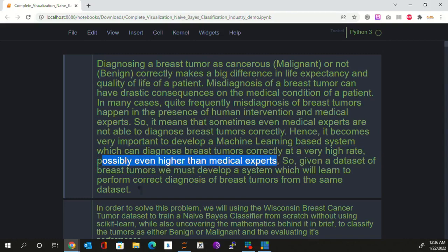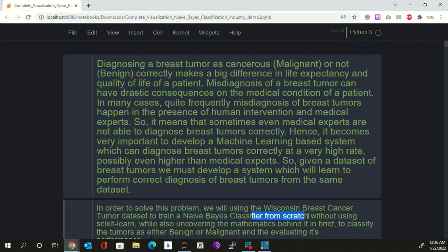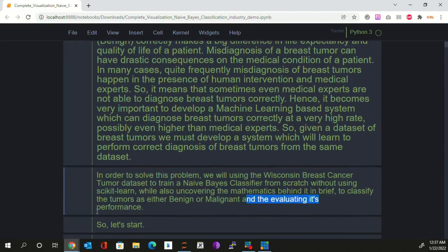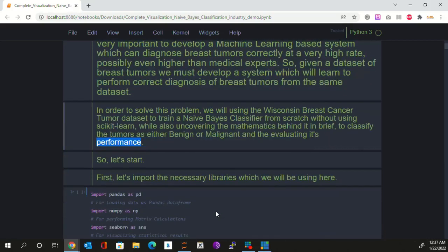In order to achieve this, the classification algorithm used by us is going to be a NAV-based classifier. The dataset which we will be using to train this classifier is going to be the Wisconsin breast cancer dataset. Furthermore, we will be training this algorithm from scratch without using scikit-learn or any high-level abstraction libraries, as well as uncovering the mathematics behind it in a brief manner. At last, we will be evaluating its performance. So let's start without any delay.